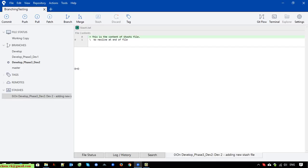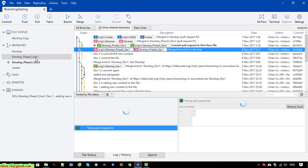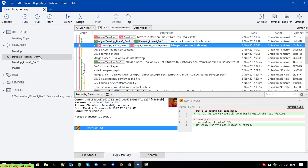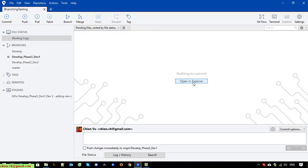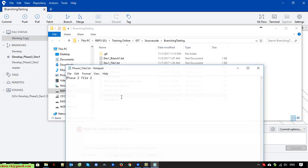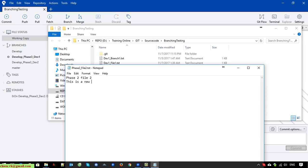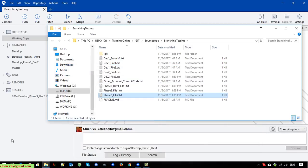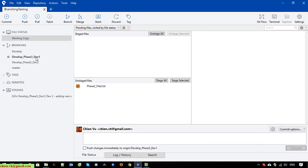Now I will go back to phase one, check it out, and open the working copy. You can see there is no stash file here anymore. I will add some code modification here.